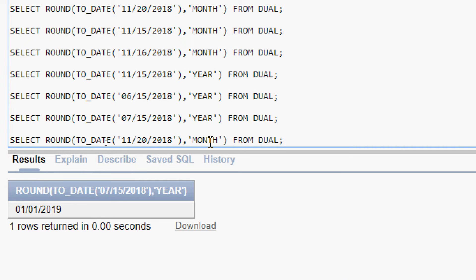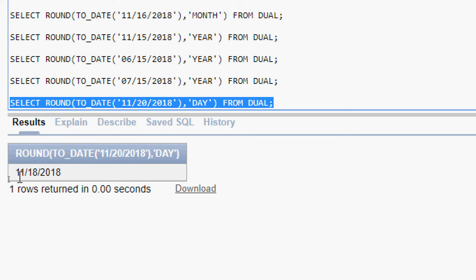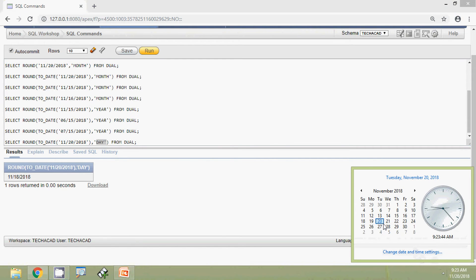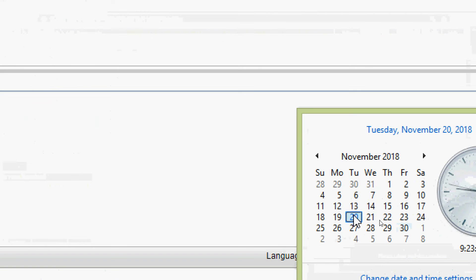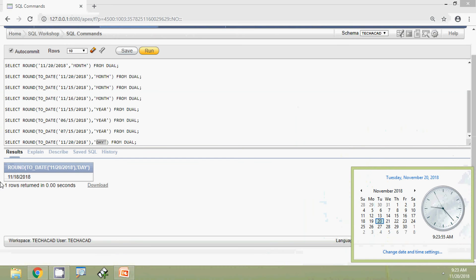Now we will see another query using the DAY format. We change the format to DAY and run the query. The result shows 18th November 2018. When we use DAY as the format, it returns the start day of the week. We can see on the calendar that 20th November 2018 falls mid-week, so the start day of that week is 18th November 2018.